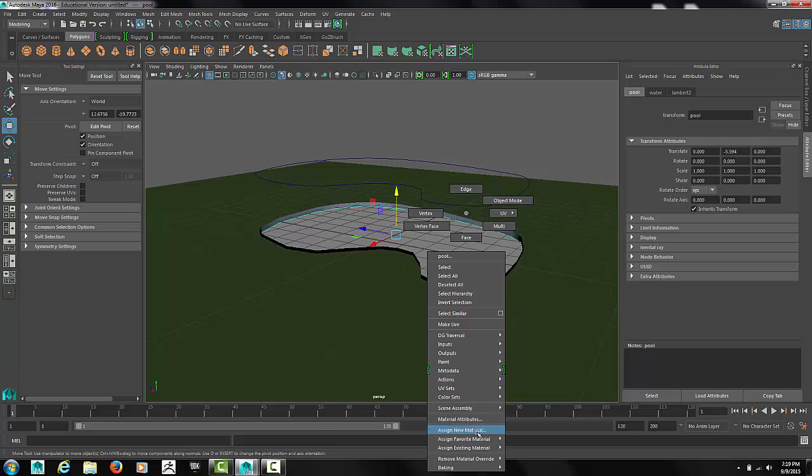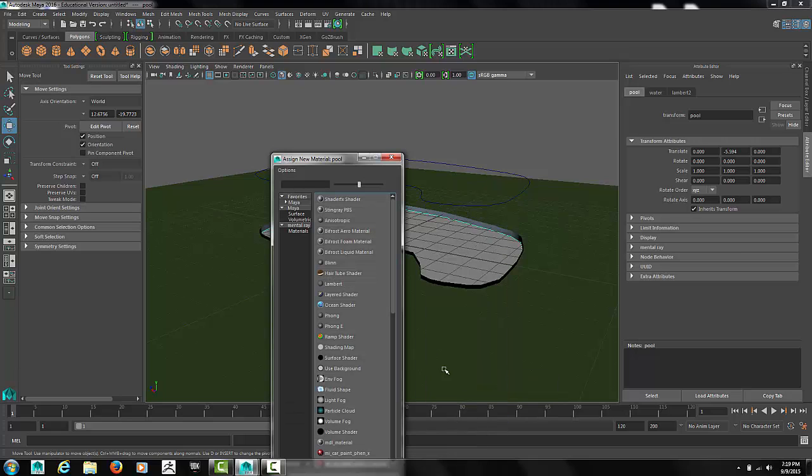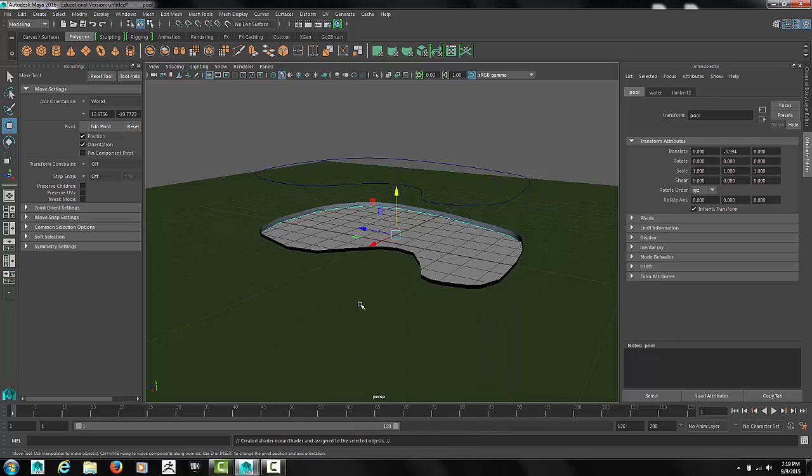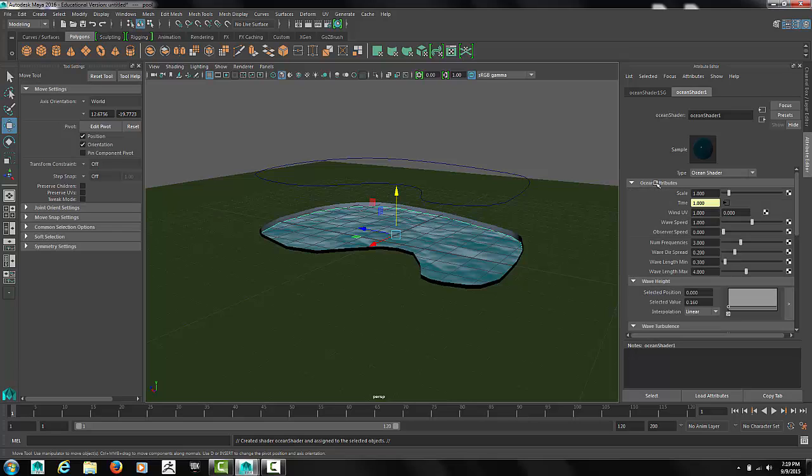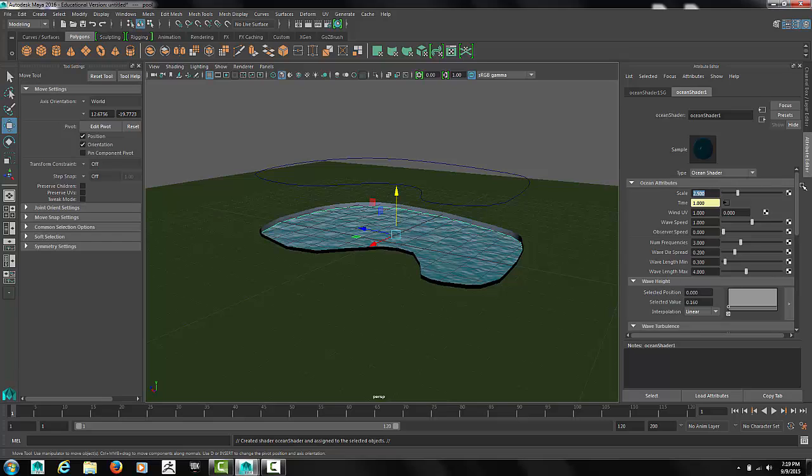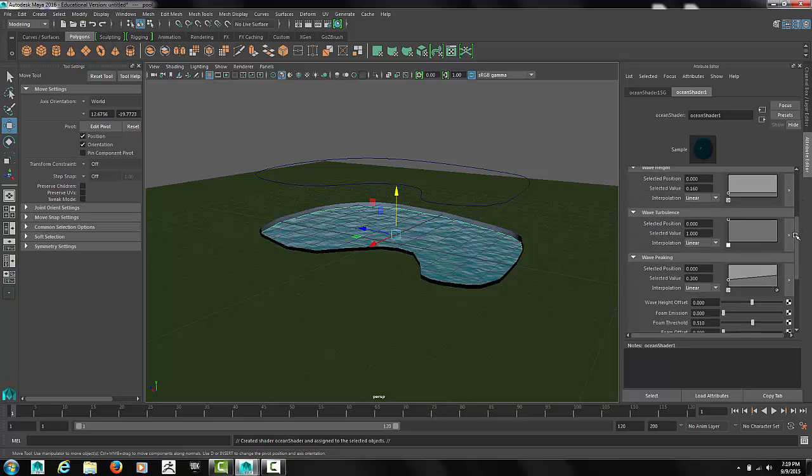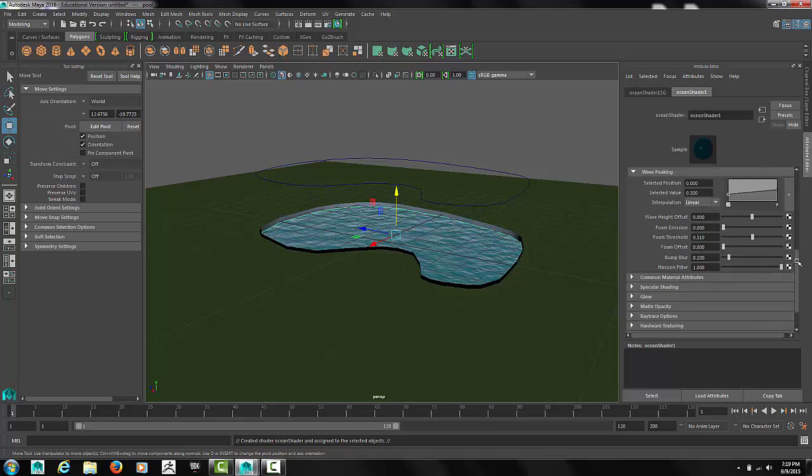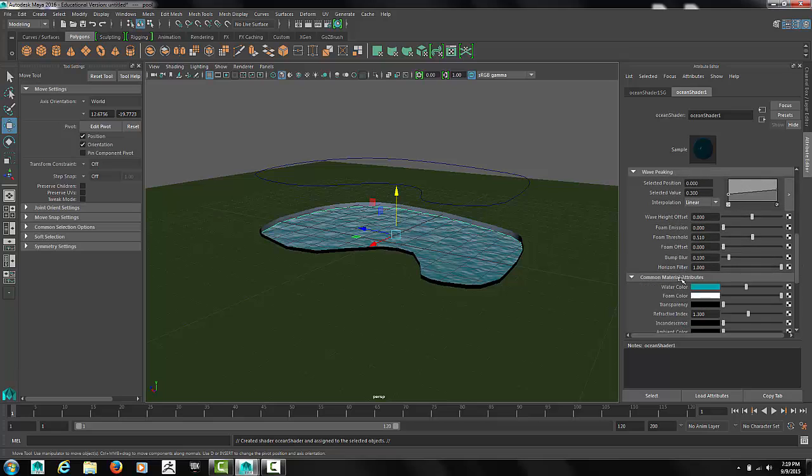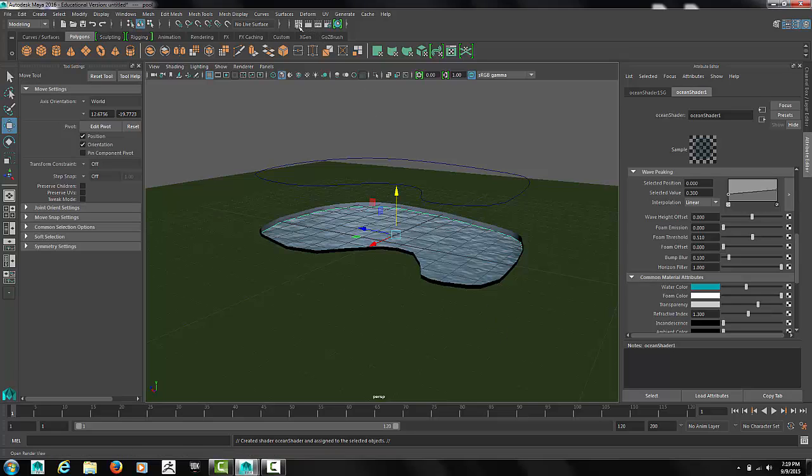Our last material is the water. Here's the tricky one. Use the ocean shader. The ocean shader by itself probably won't work. You'll need to increase the scale. And change the transparency to get an actual look.